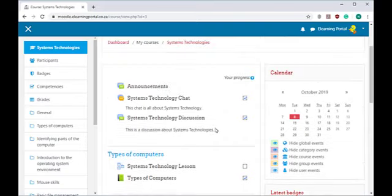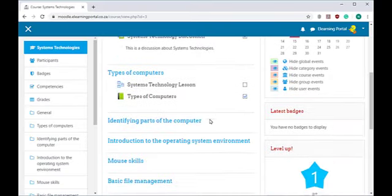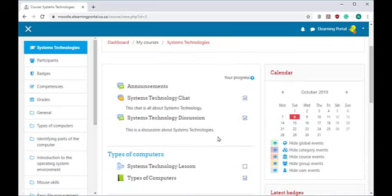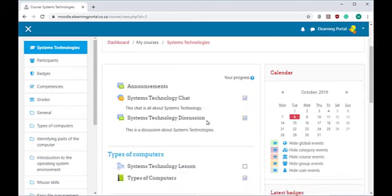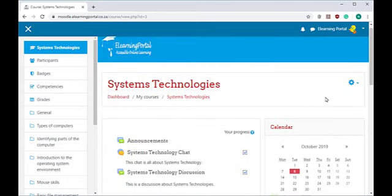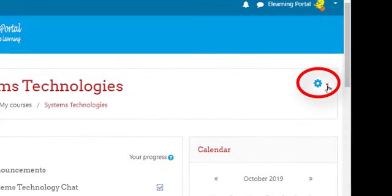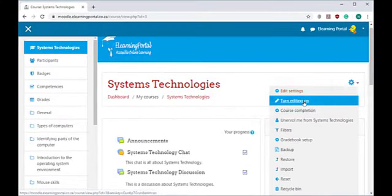Here we are in our course on Systems Technologies. In our previous lesson, we created the book activity on Types of Computers. In this lesson, we'll be creating an interactive activity. So first things first, let's click on Turn Editing On, next to the gear icon.